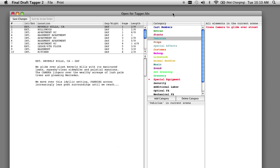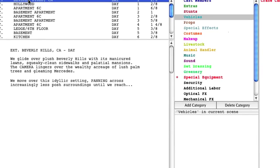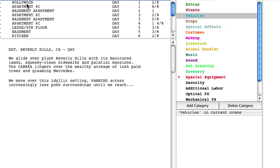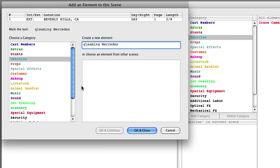Let's look at Scene 1. Just click on a scene to go to it — you can navigate to any scene by clicking on it. We can peruse the description and see what we need to tag. For example, let's tag the phrase Gleaming Mercedes. This is an element we need in the scene, and since Gleaming Mercedes is not a character, it is not going to be exported automatically. In order to tag it, we highlight it, then right-click it, and attach it to the Vehicles category. Notice there are a whole bunch of categories you can choose from, then click OK.